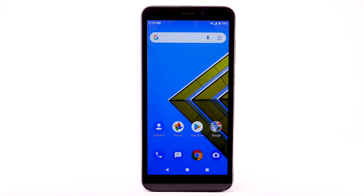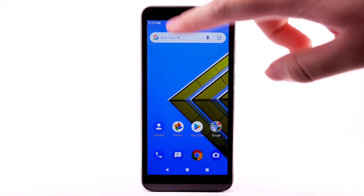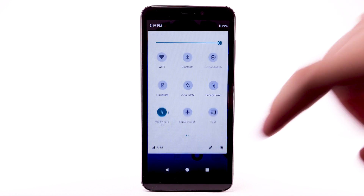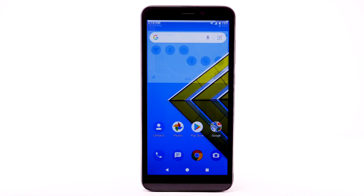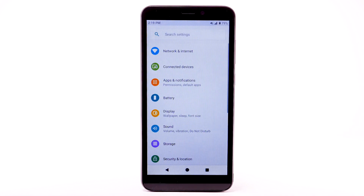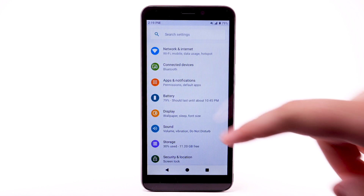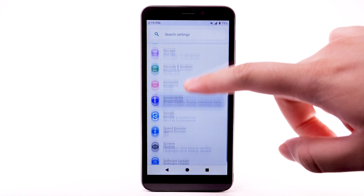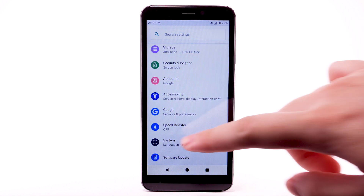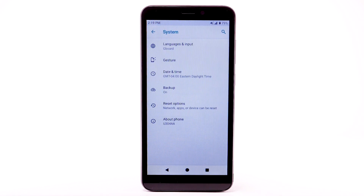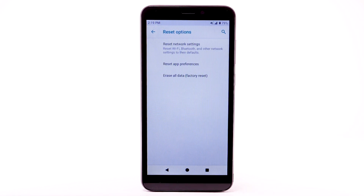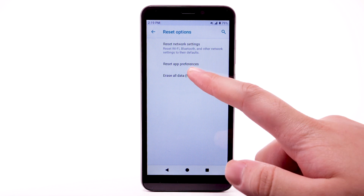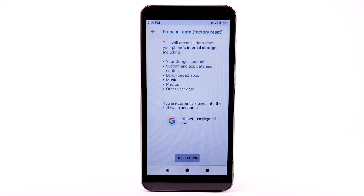From the home screen, swipe down from the notification bar twice. Select the Settings icon. Scroll to and select System. Select Reset options. Select Erase all data.